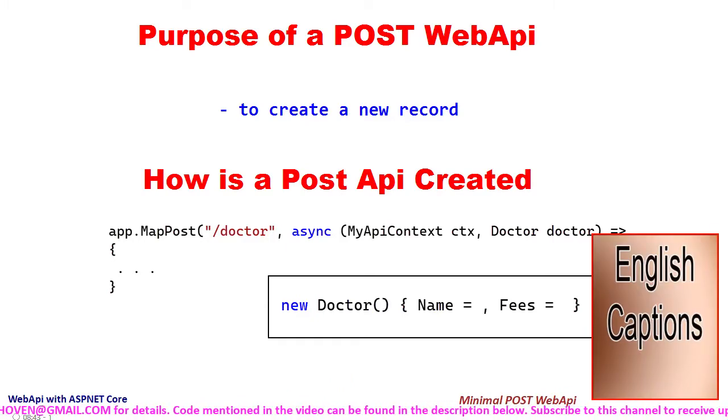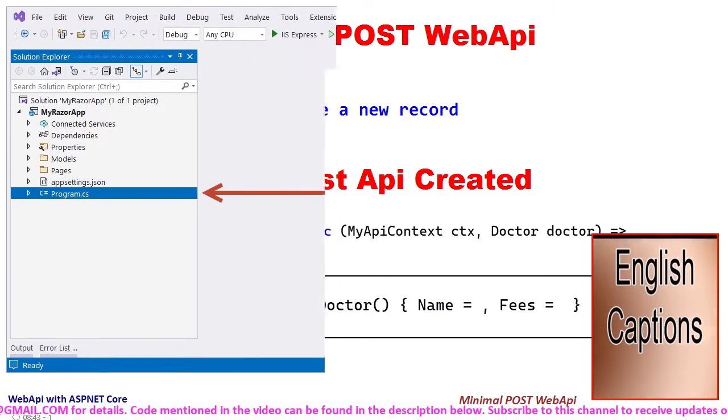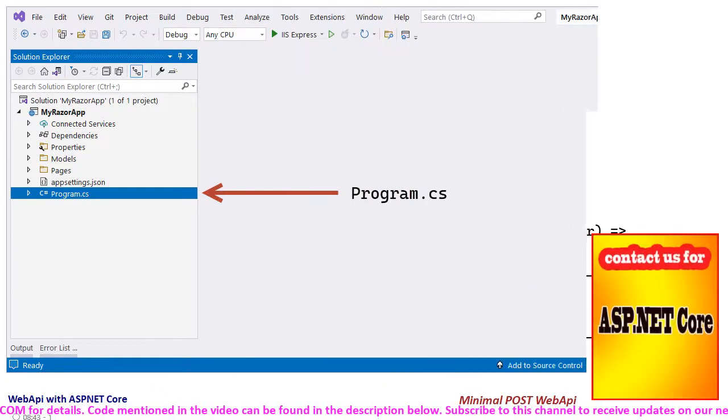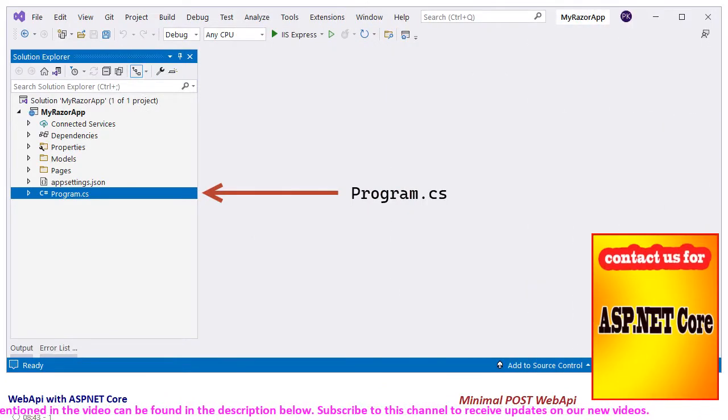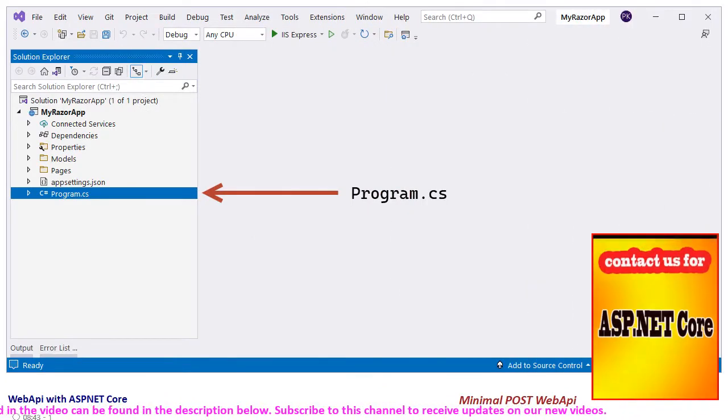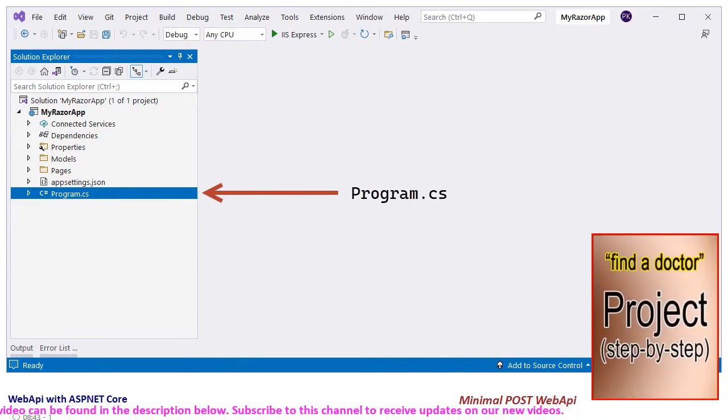Let us now add a web API of the POST type to the project that we are doing in the past few tutorials of this chapter.